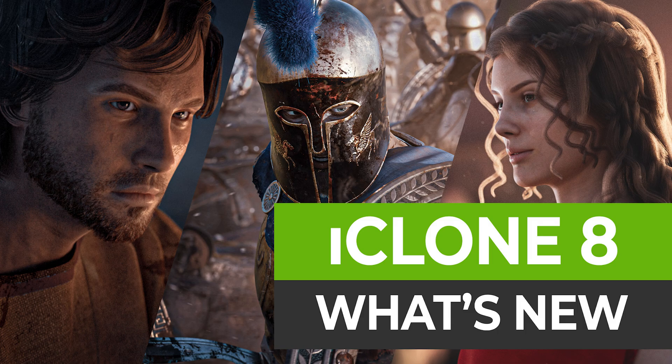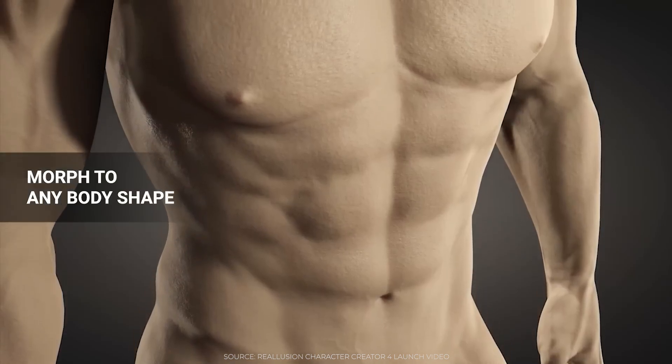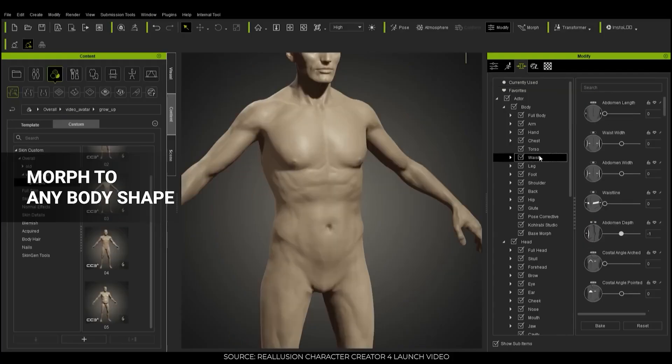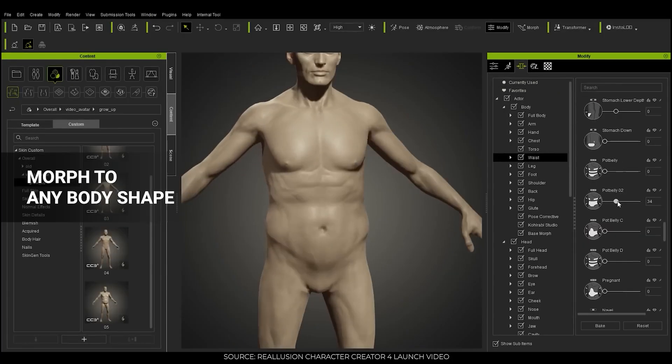Hey there friends, Martin here. A little while ago I introduced to you what's new in the latest version of my go-to character creation tool, Character Creator.